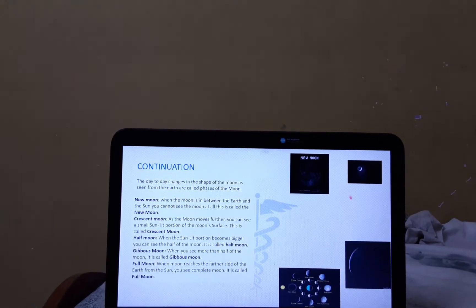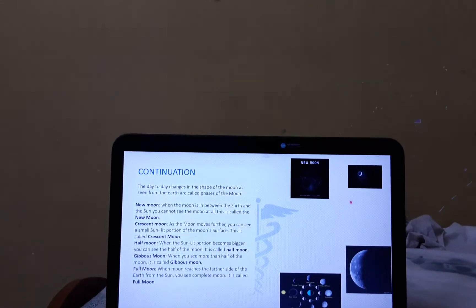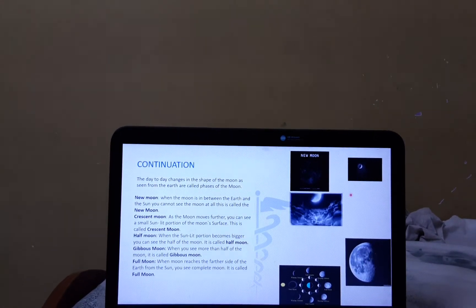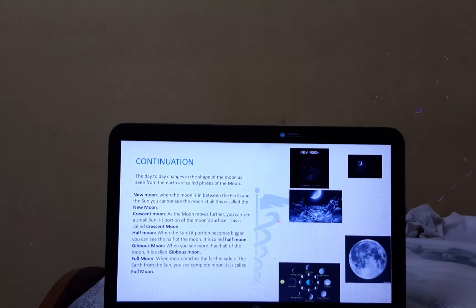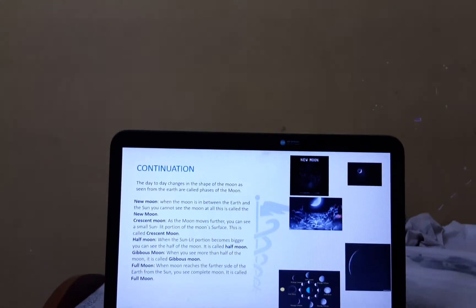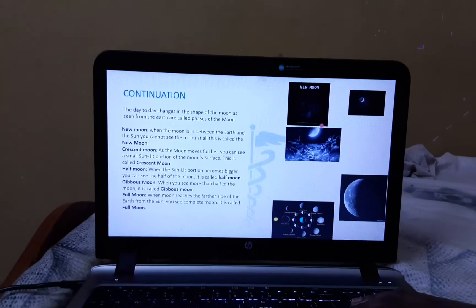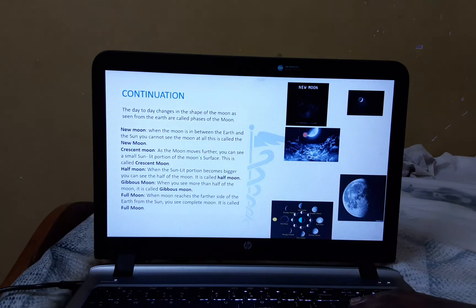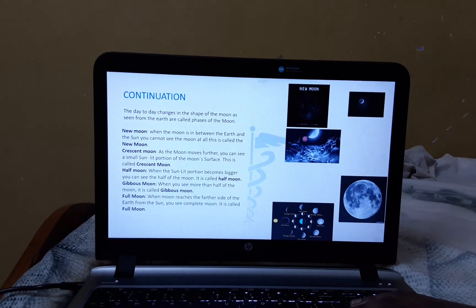Now, let's know about the Half Moon. When the Moon moves more further, you can see half of the Moon. This is called the Half Moon.